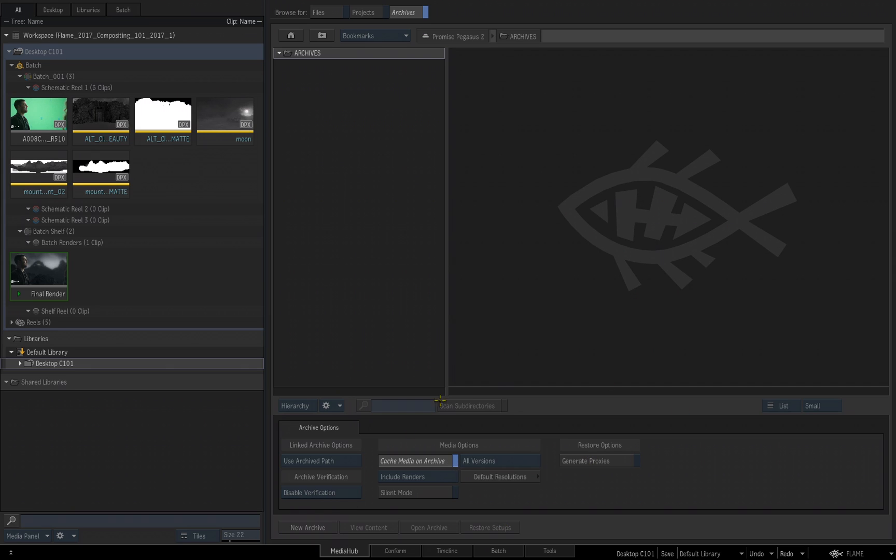The media options are very important part to understand, because the default settings is going to create intermediate files, intermediate media of all the media that is inside of your project. This is the largest and most inclusive option you have, because as I just said, Flame is going to create intermediates of all the media that is inside of your project.